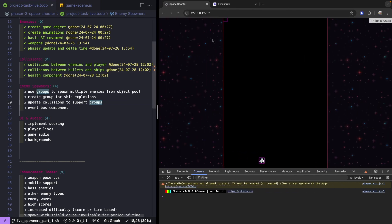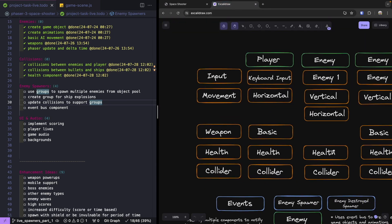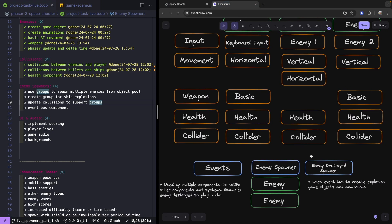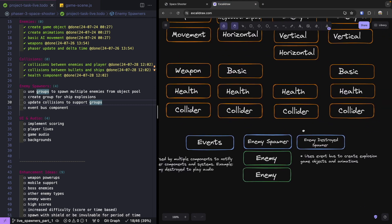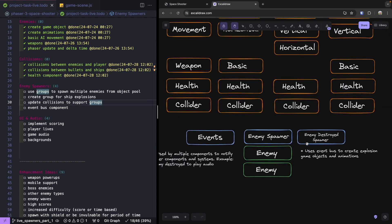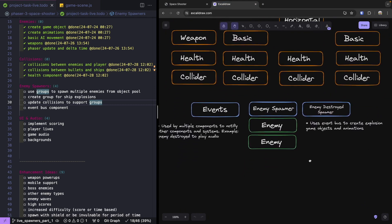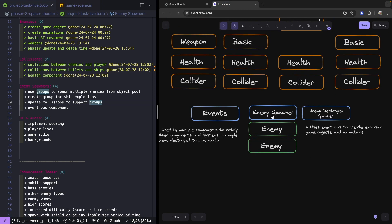We're going to be creating some new system-level components — specifically an enemy spawner where we can provide which type of enemy we want to spawn, as well as some configuration for how frequently we want them to spawn.